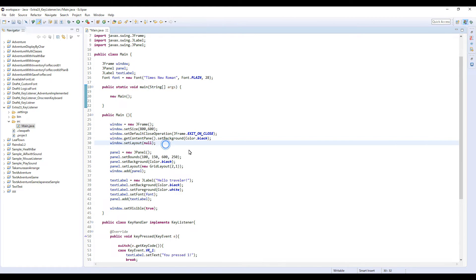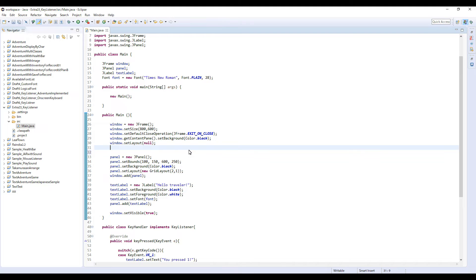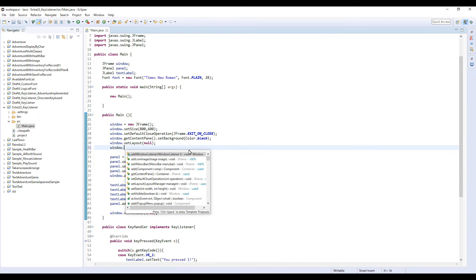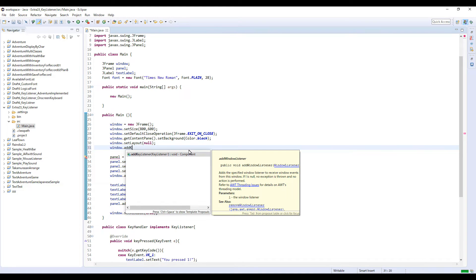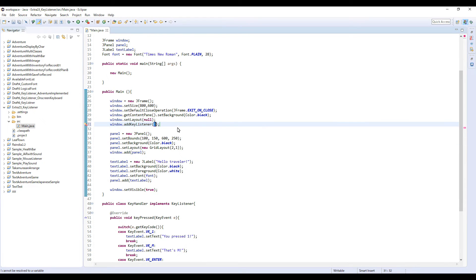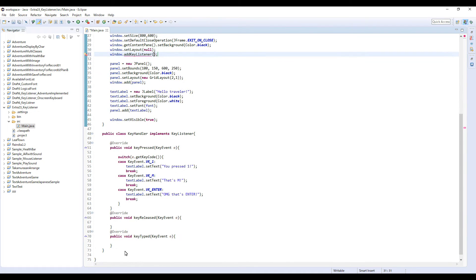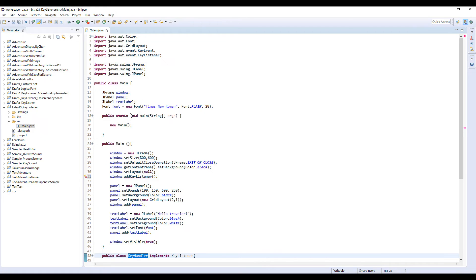Just like MouseListener, we need to add KeyListener to this window. Otherwise this window doesn't respond to your keyboard pressing. So window dot addKeyListener, and we need to add handler, so this KeyHandler.